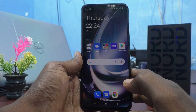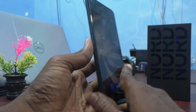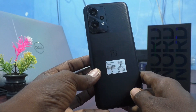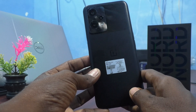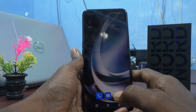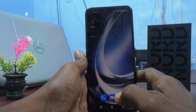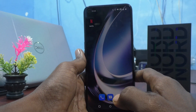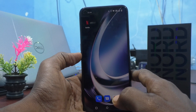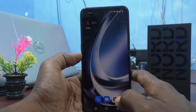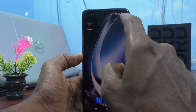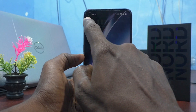Hi friends, this is Firemanstag YouTube channel. Here is the OnePlus Nord C2 Lite 5G smartphone. In this video you will learn how you can customize the status bar icons on this smartphone.